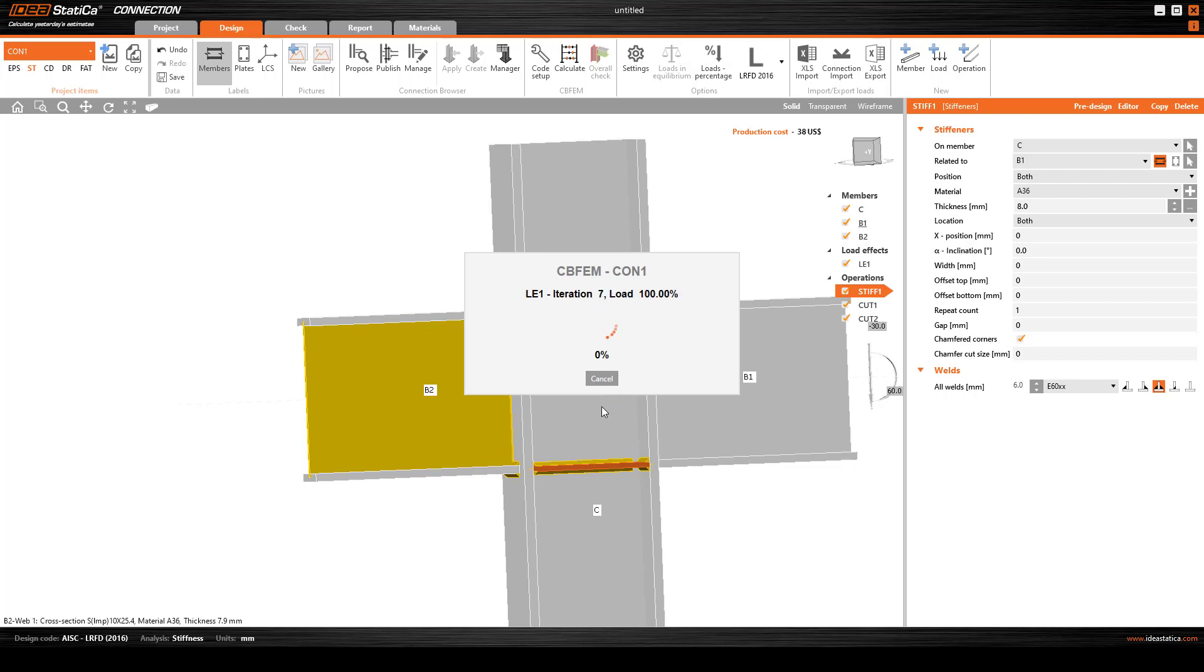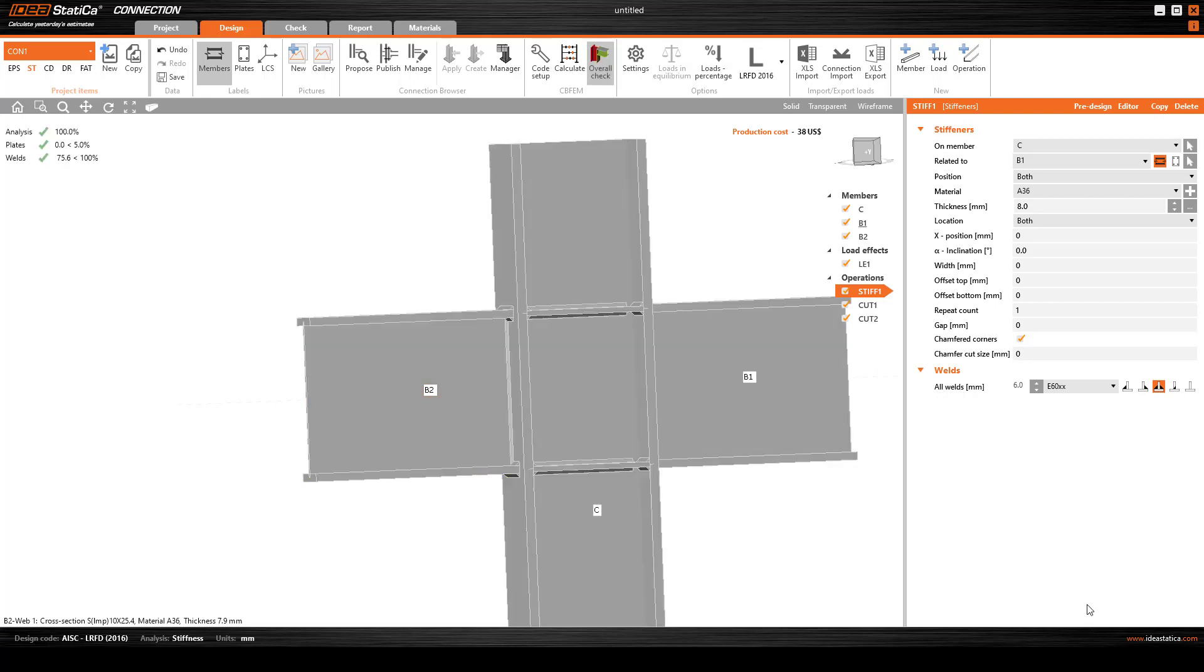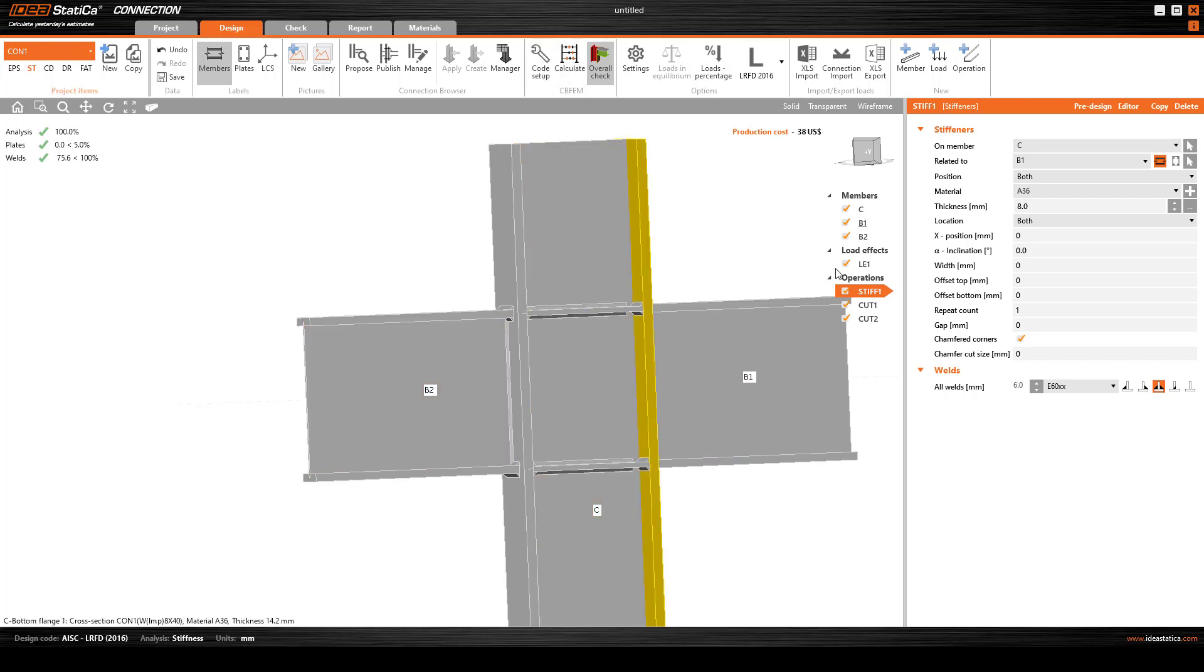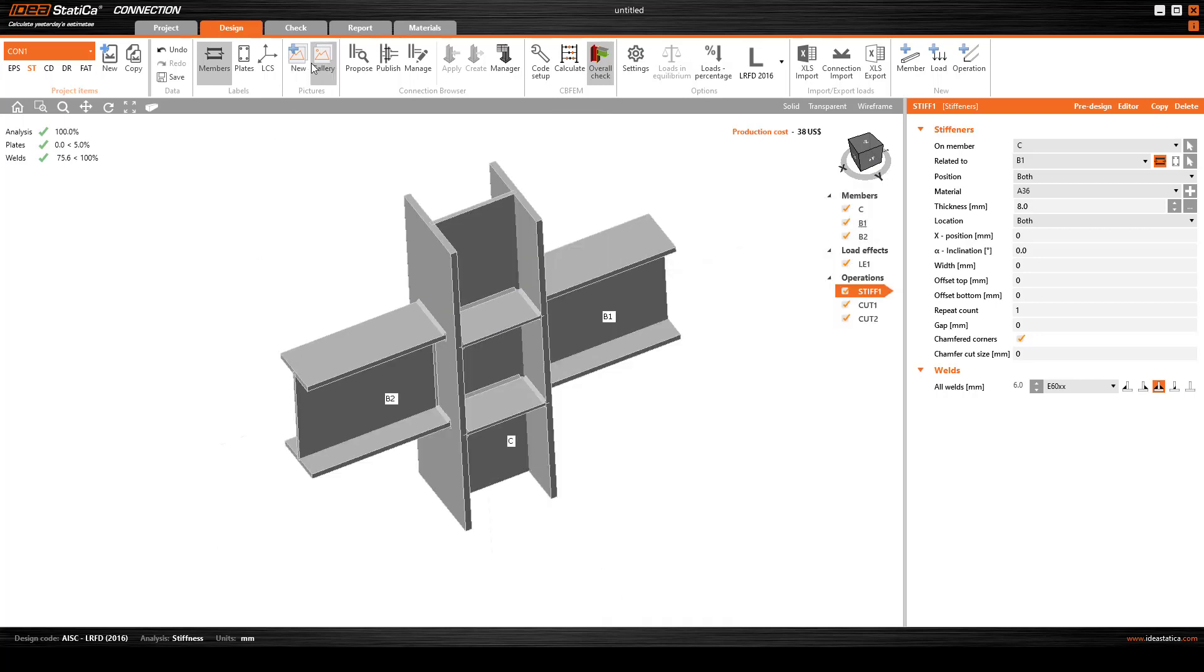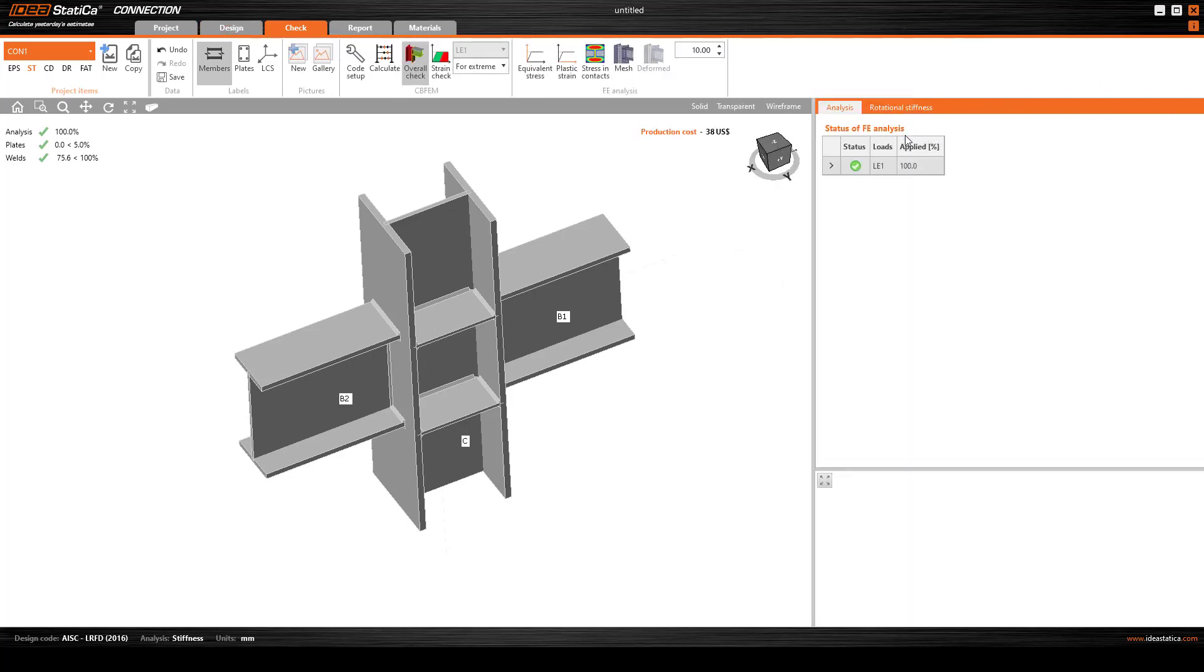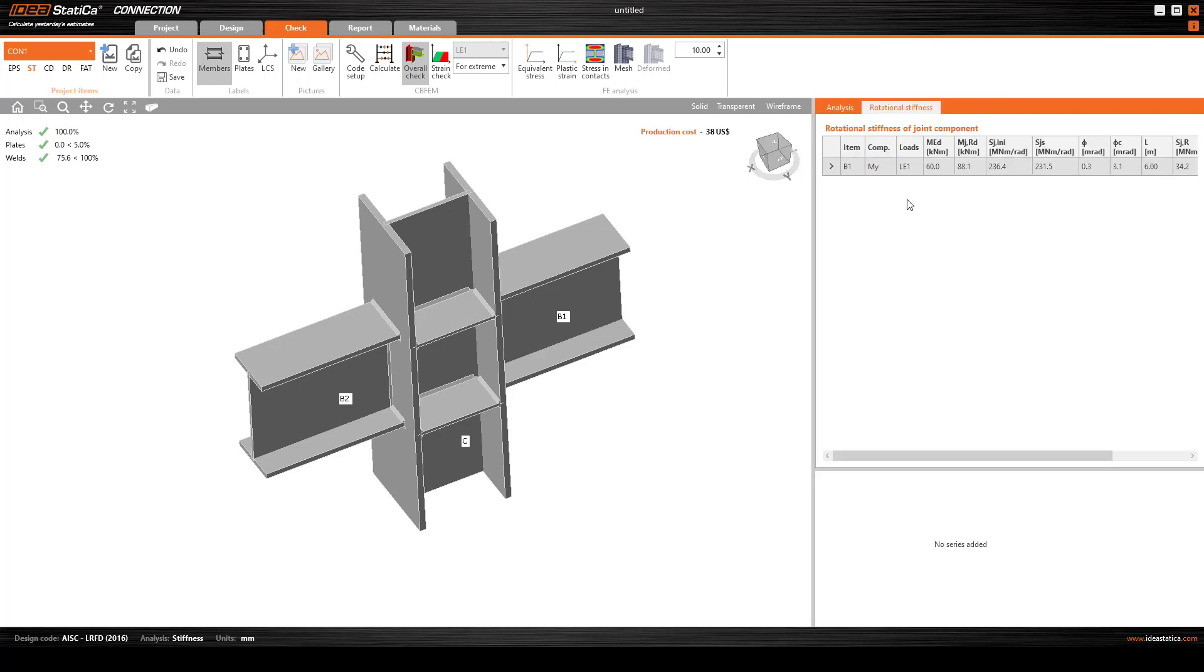The stiffness calculation takes a little time and it will produce a stiffness rotation curve which we will analyze to see if this is a moment rigid beam column connection. The stiffness analysis is completed.